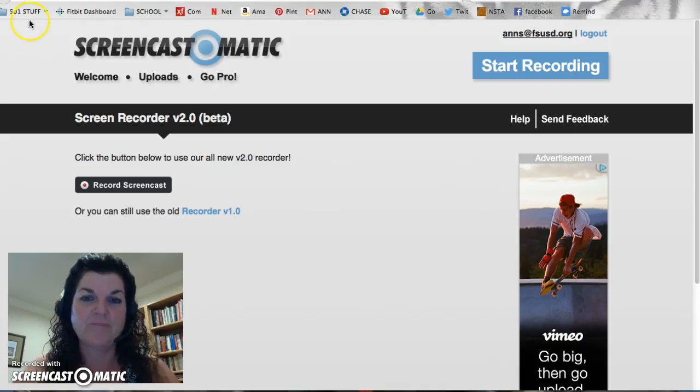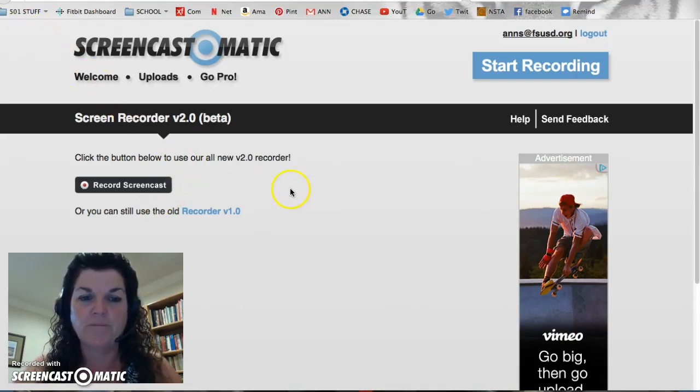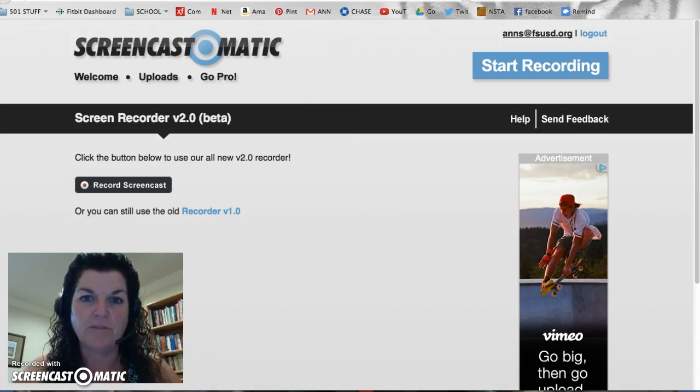Well, hi. Welcome back. Today we're going to learn a little bit about Google Drawing, another application on the Google Drive.